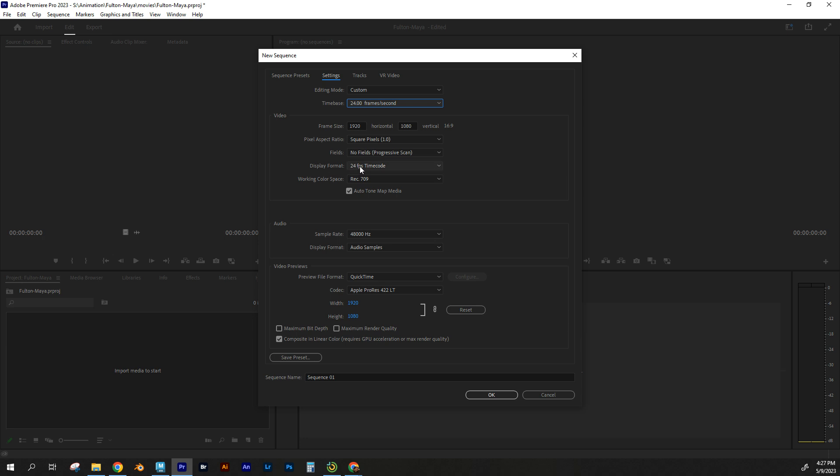Display format, 24 frames per second, which is perfect. Everything else can stay the same. I'm going to hit OK.